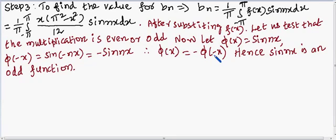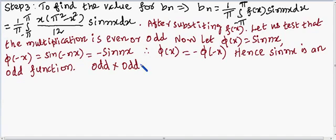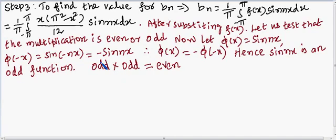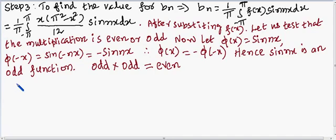We know that odd function times odd function gives an even function. Since both f(x) and sin(nx) are odd, their product is even. So we now solve for bₙ using the even function formula.